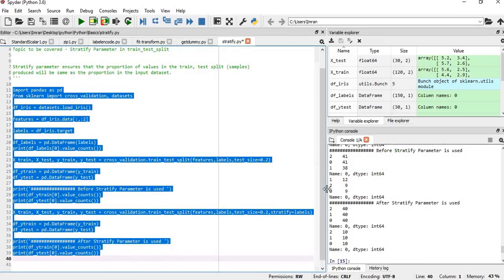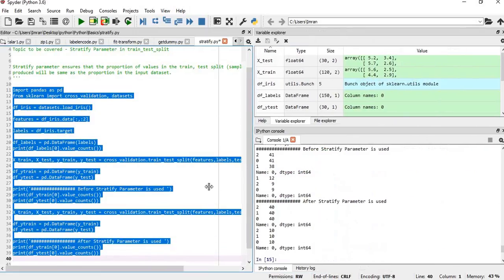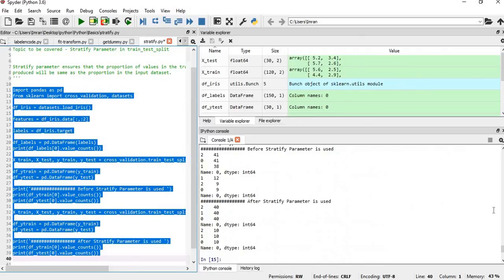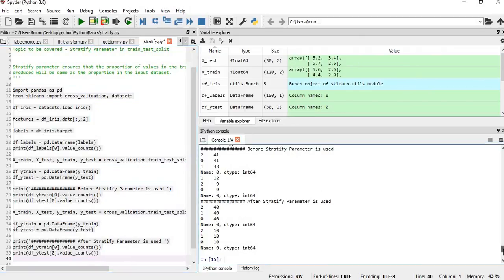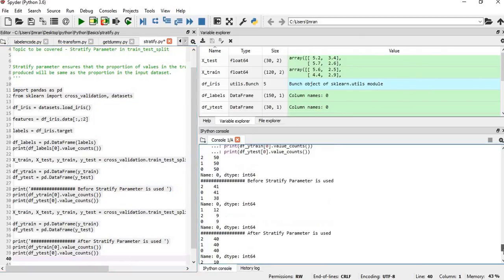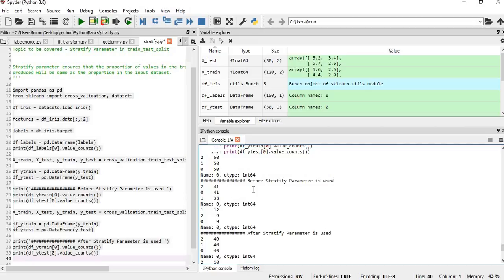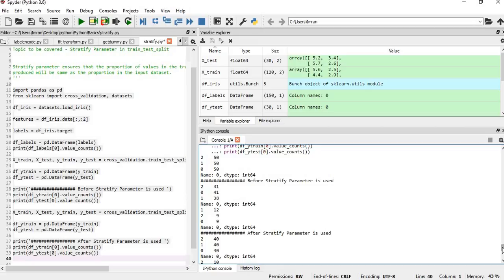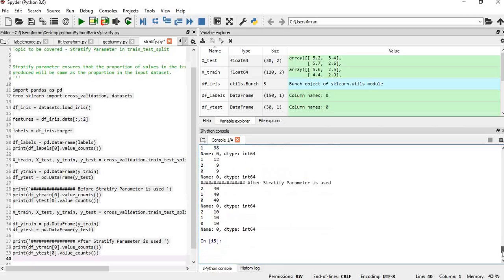So what happens: initially, the input dataset has class distribution of 50, 50, 50 each. Before the stratify parameter is used, the train split has distribution 41, 41, 38, which is not evenly distributed across the three classes. Same for the test set. After the stratify parameter is used, both train and test are equally distributed with proportions maintained.